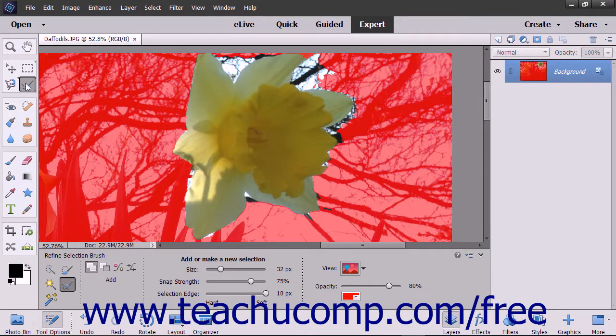The Refine Selection Brush tool is a selection tool that gives you the ability to add pixels to or remove pixels from an existing selection by automatically detecting edges within the image. You can also use this tool to manually add pixels to or remove pixels from selections. In addition, it can also be used to smooth jagged edges within existing pixel selections.